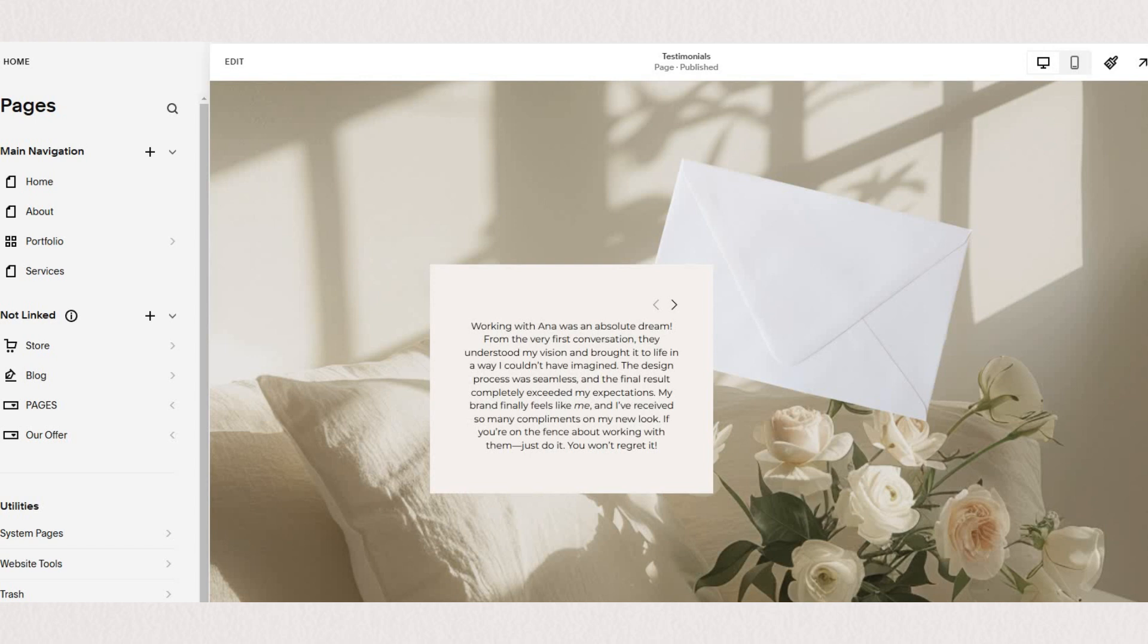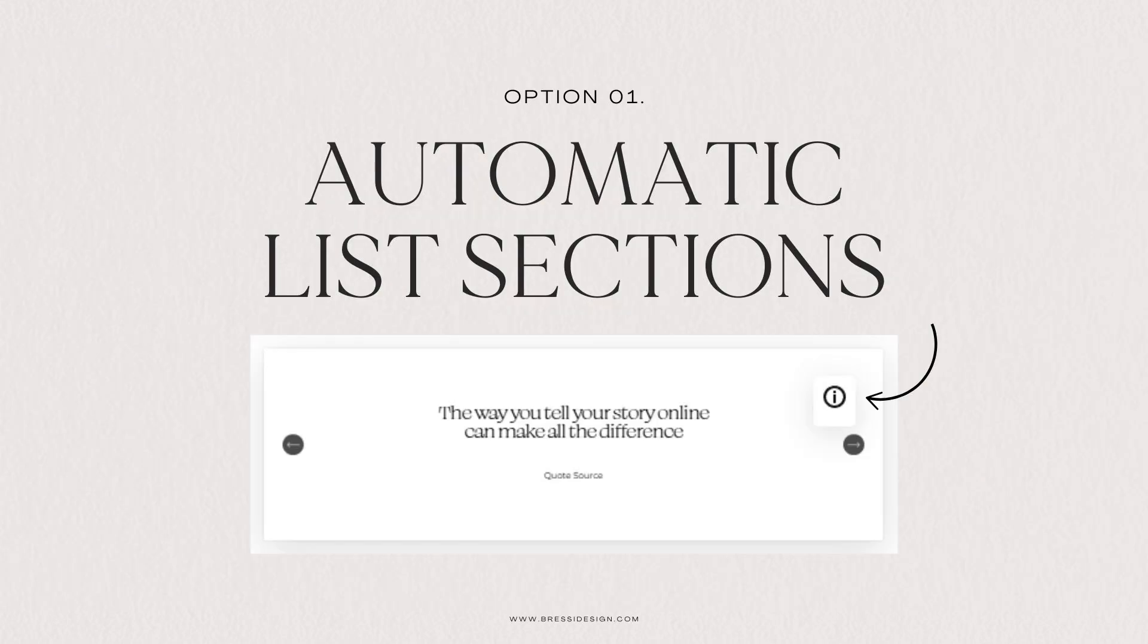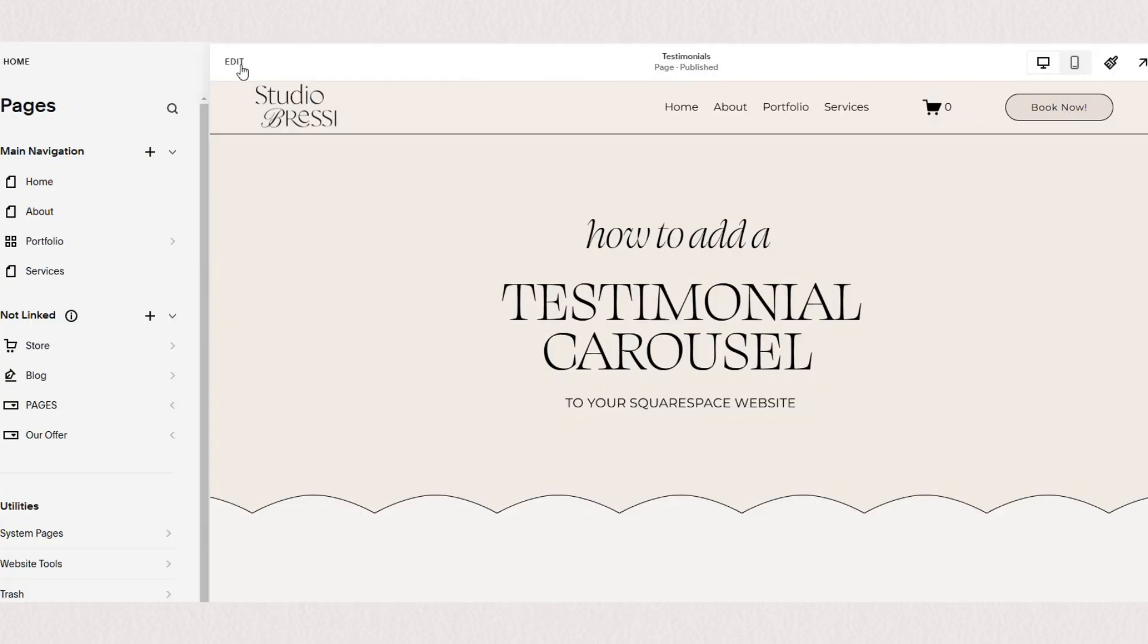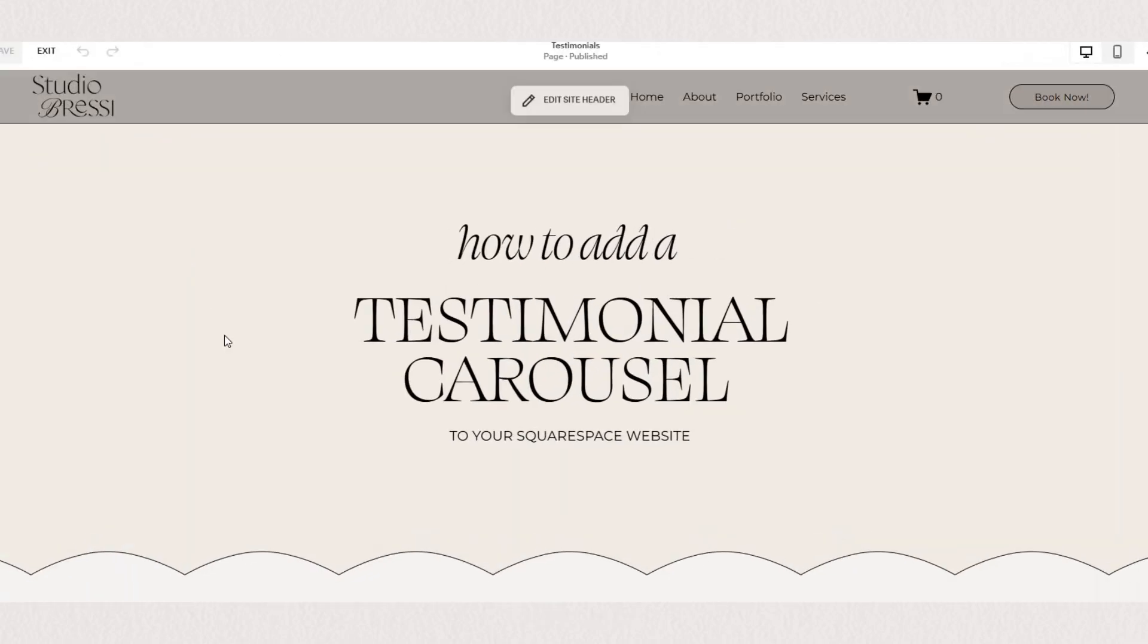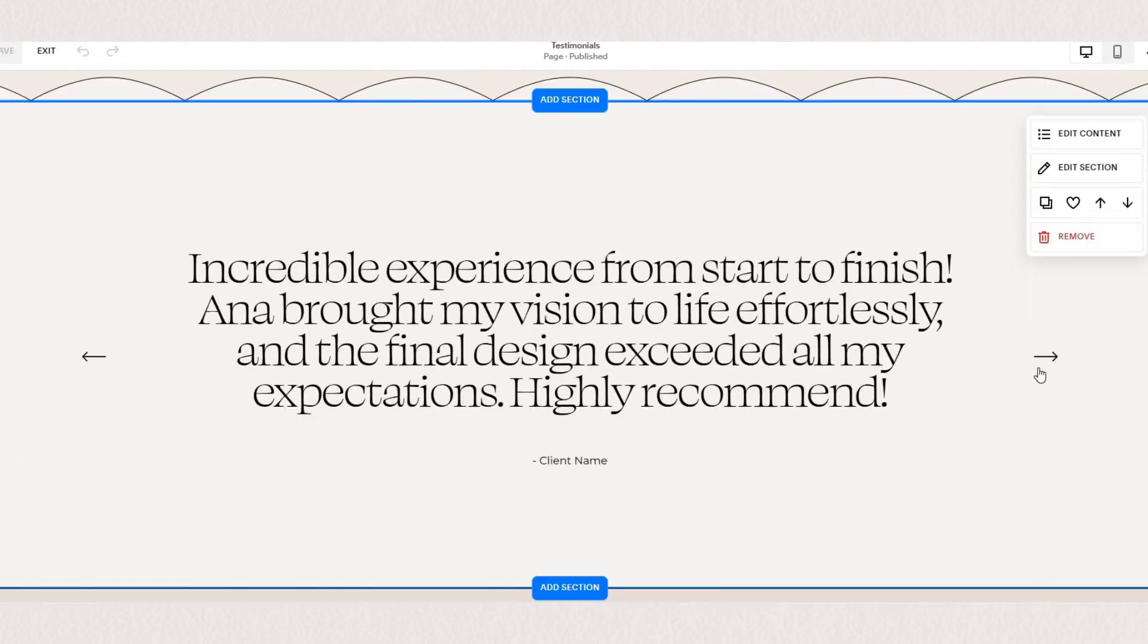Our first and quickest option to add a testimonial carousel is utilizing the automatic list sections. We'll start by recreating this simple minimalist text-only testimonial slider.